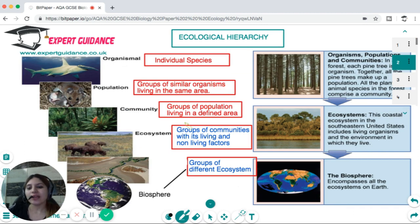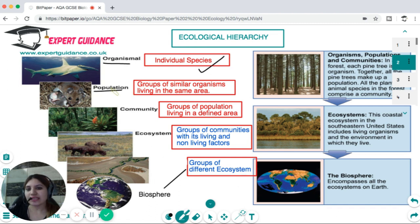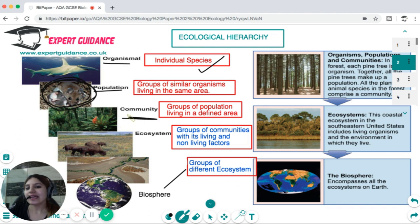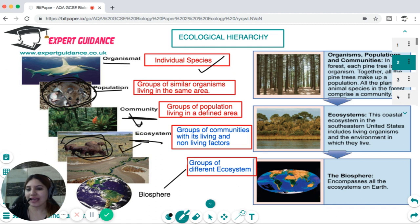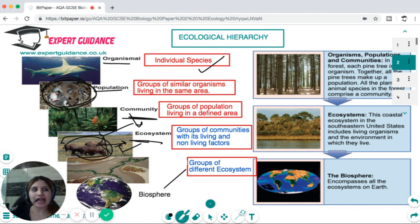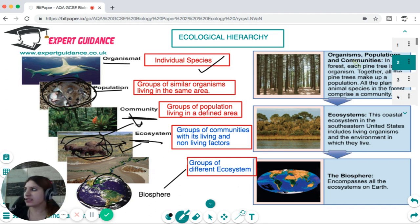You should understand what is an ecological hierarchy — the things contained in an ecosystem. Ecology starts with the level of organisms, which are individual species. Groups of organisms living in a similar area make a population. Groups of populations in a different area make a community. The community forms an ecosystem, which includes different communities along with living and non-living factors. Different ecosystems make up the whole biosphere.